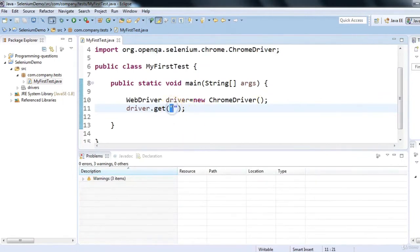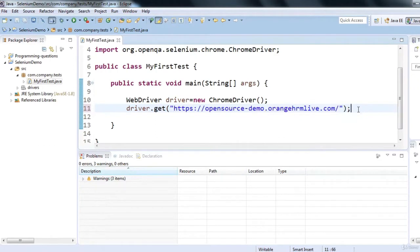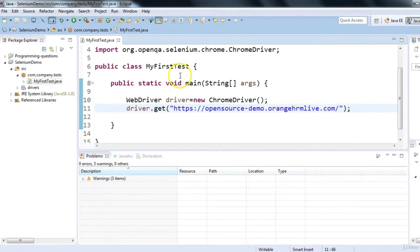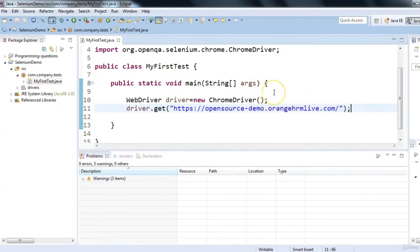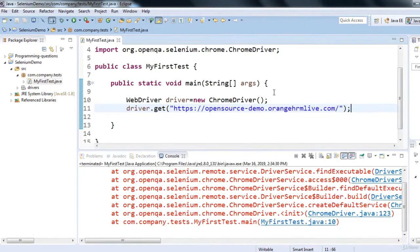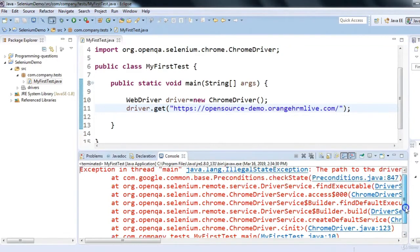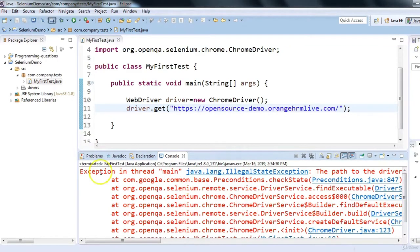I have written two lines of code to launch the application. Let's run this code and see whether we are able to launch it in the Chrome browser.